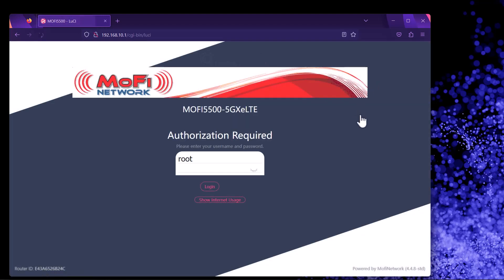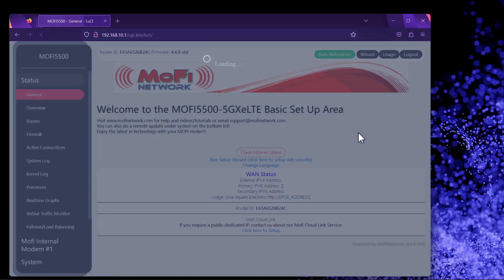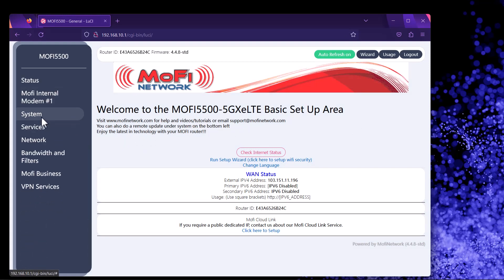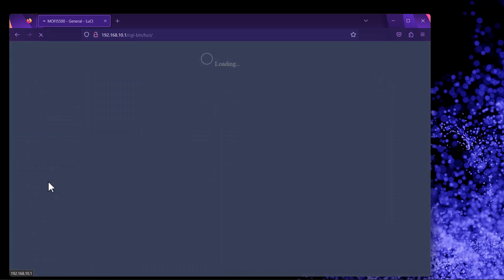This will take you to the login page. Type in admin, all in lowercase, if you haven't changed it. Once you're in, from the list on the left, click on System and then go to Remote Management.